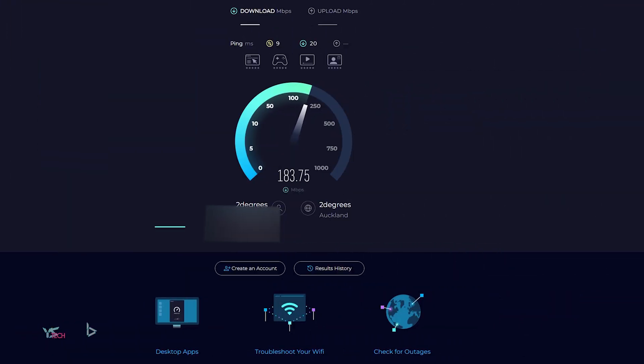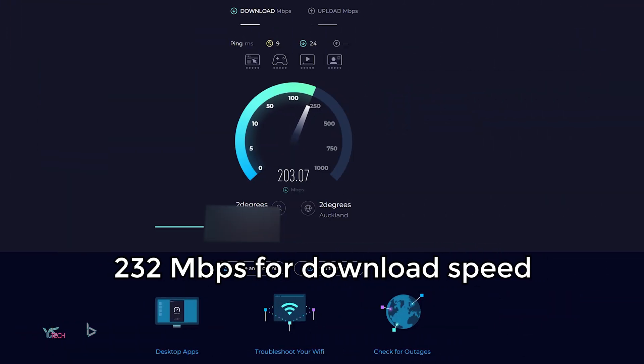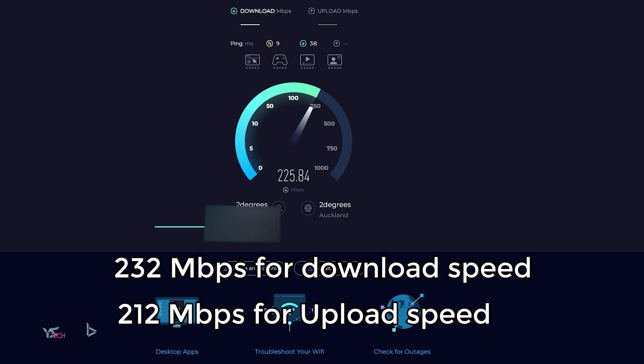Now for the average speed test, we got 232 Mbps for download, and for upload we got 212 Mbps for the upload speed. This is quite impressive considering how bad the Wi-Fi is in this room usually.